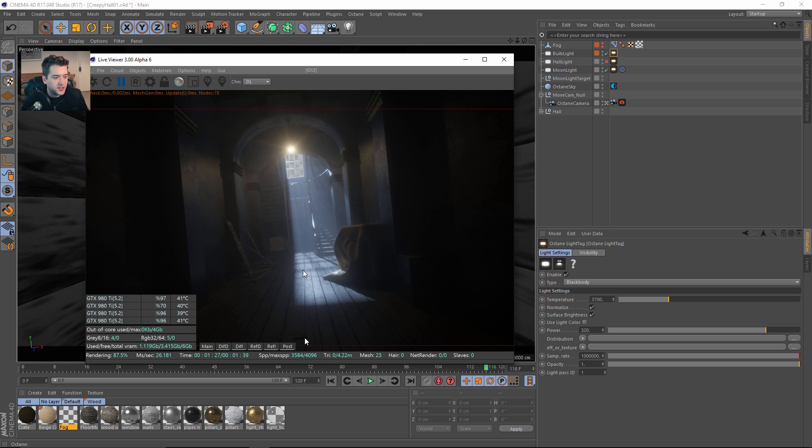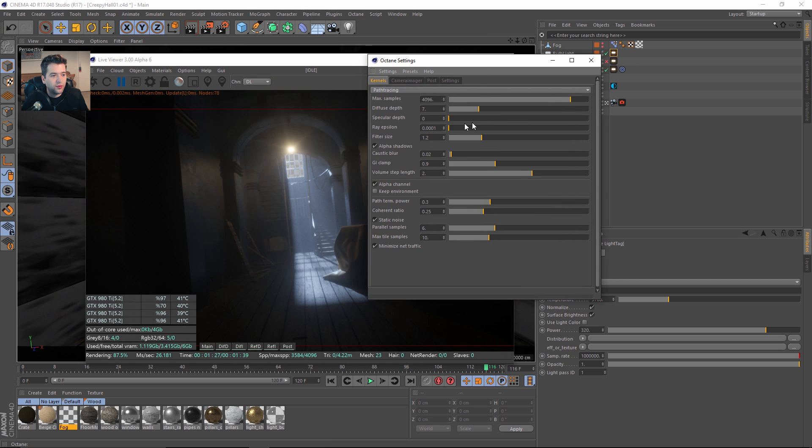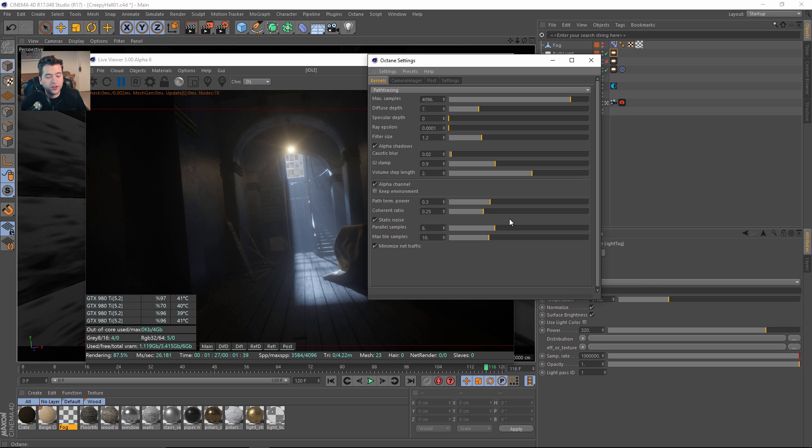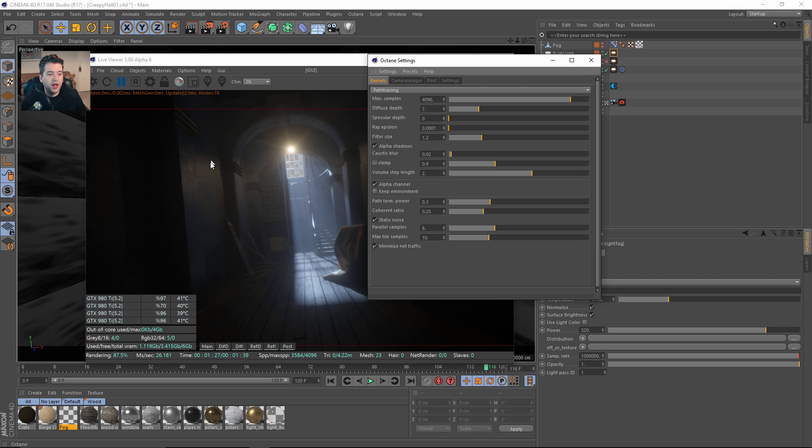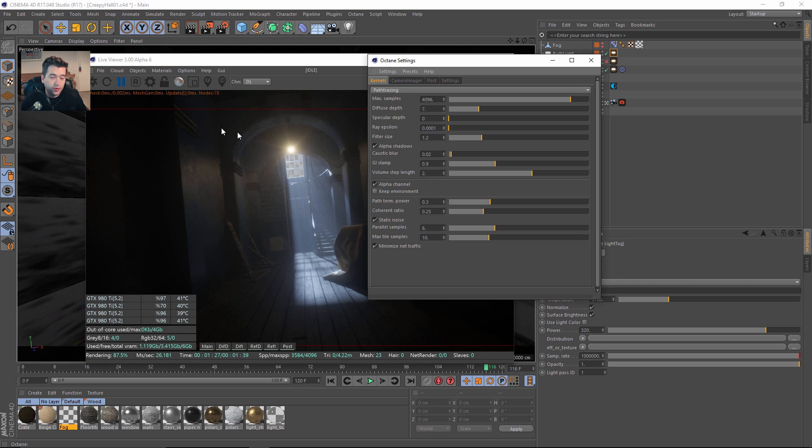You can see that I have 4096 in the actual Octane settings. For animation, something we need to talk about is this coherent ratio. For stills it's great because you can crank this up—0.4 is always a good starting point—but for animations it's going to make some flickering in your scenes from frame to frame. It's actually going to change the colors in these darker areas.